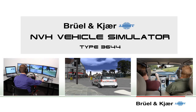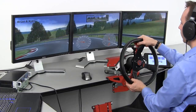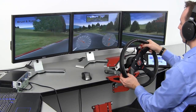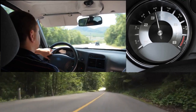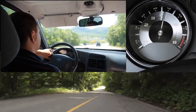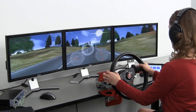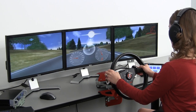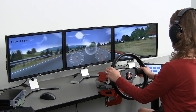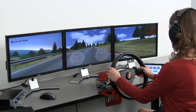Drive the Future — the NVH Vehicle Simulator from Bruhl and Kier. Drive and evaluate the sound and vibration characteristics of vehicles interactively in a virtual environment. The best way to evaluate the sound of a vehicle is to actually drive the vehicle. But what do you do when there is no physical vehicle to drive? Whether existing vehicles or virtual prototypes, you can drive vehicles interactively and evaluate their sound just as you would drive a real car, in a virtual environment.